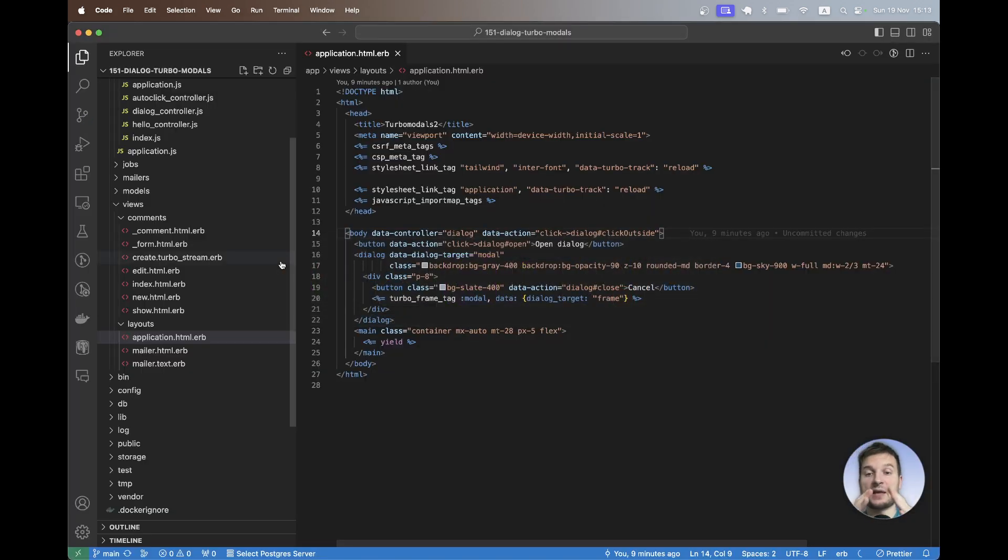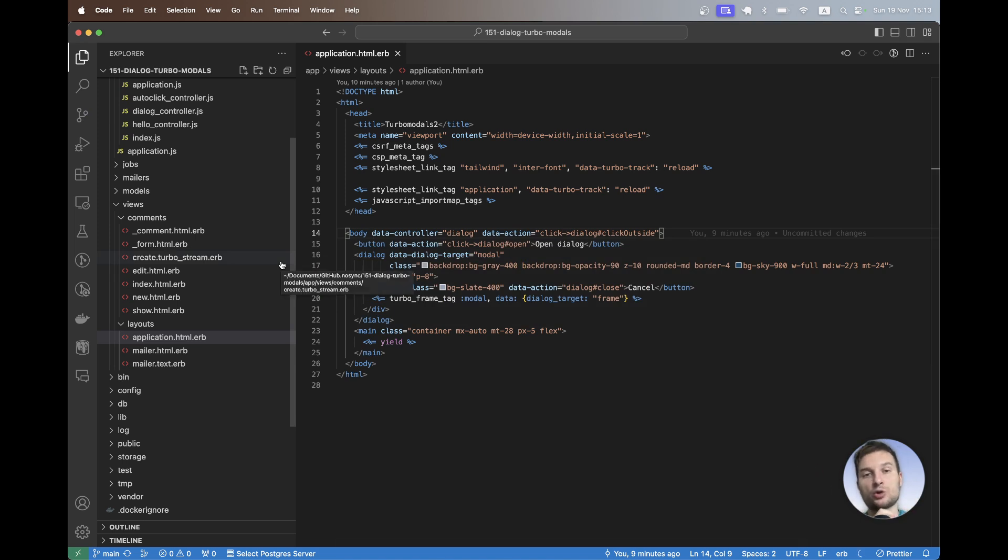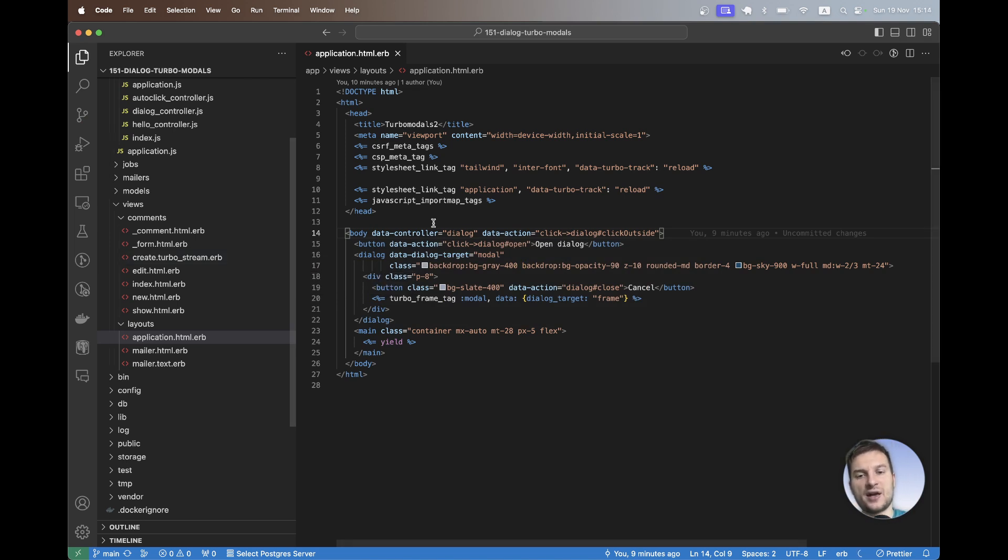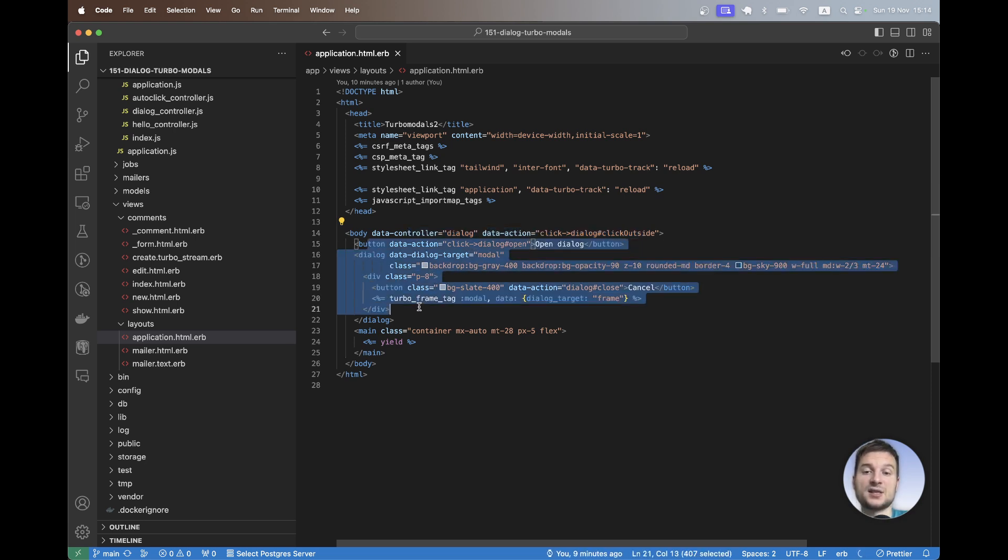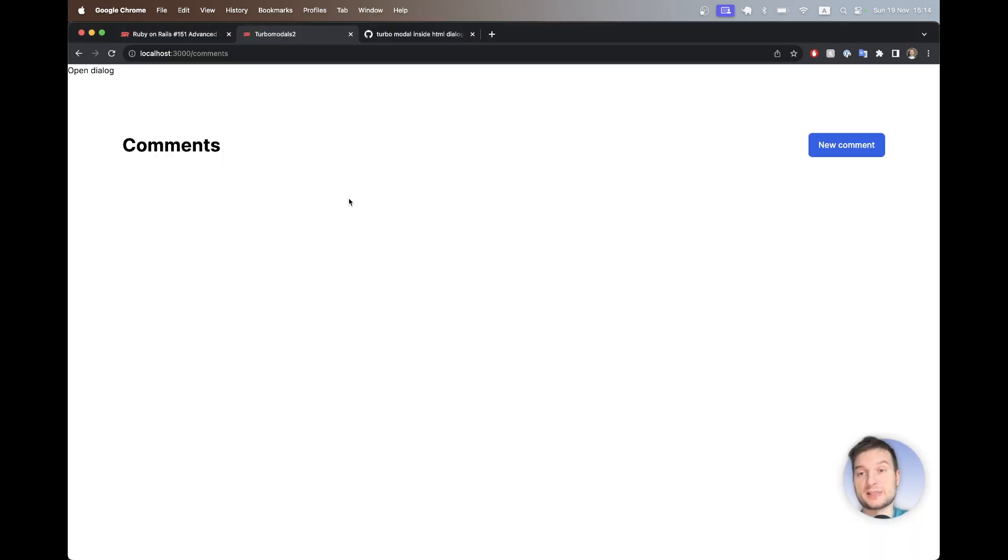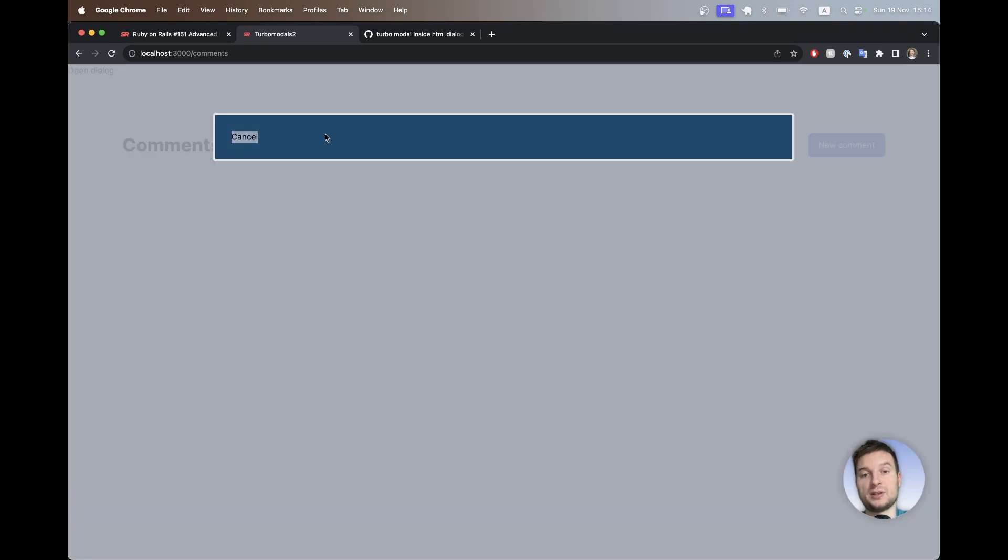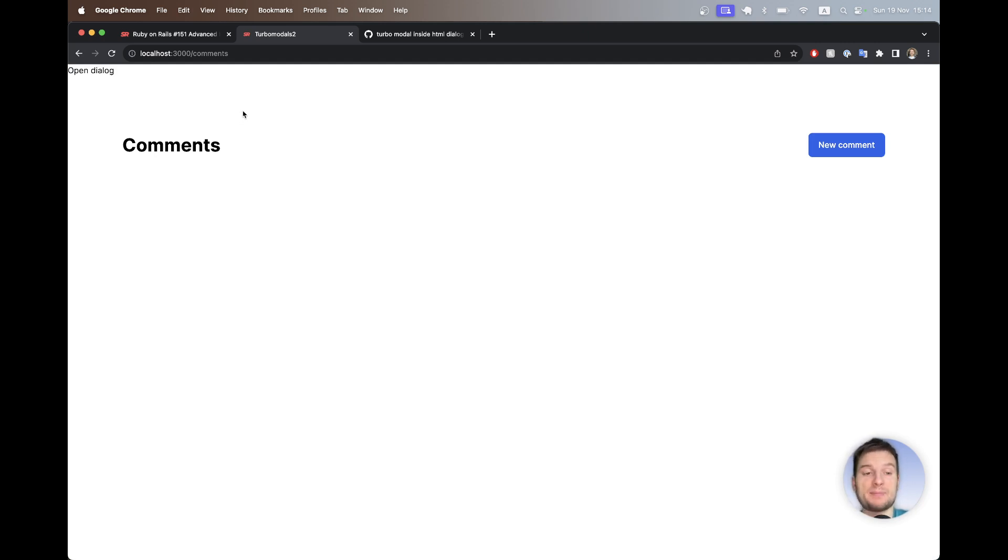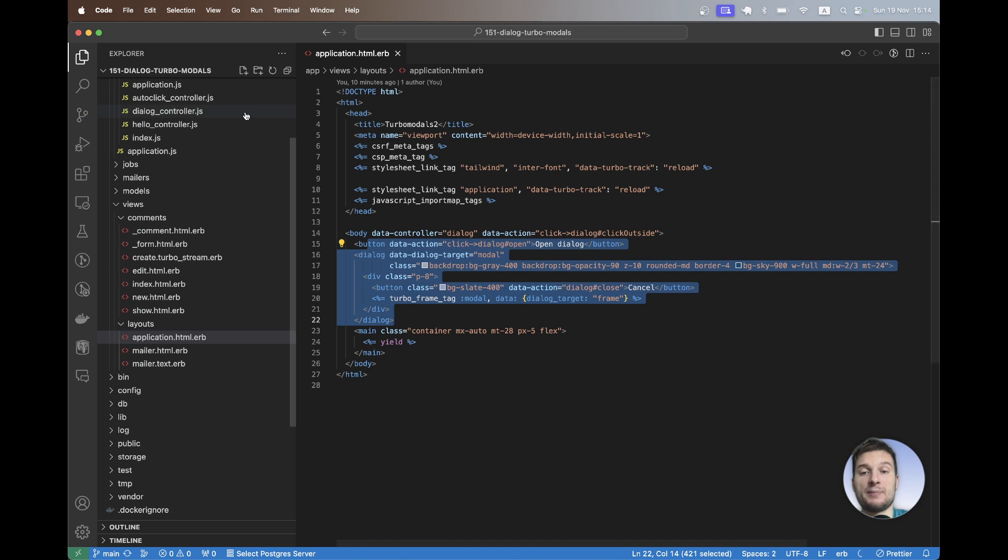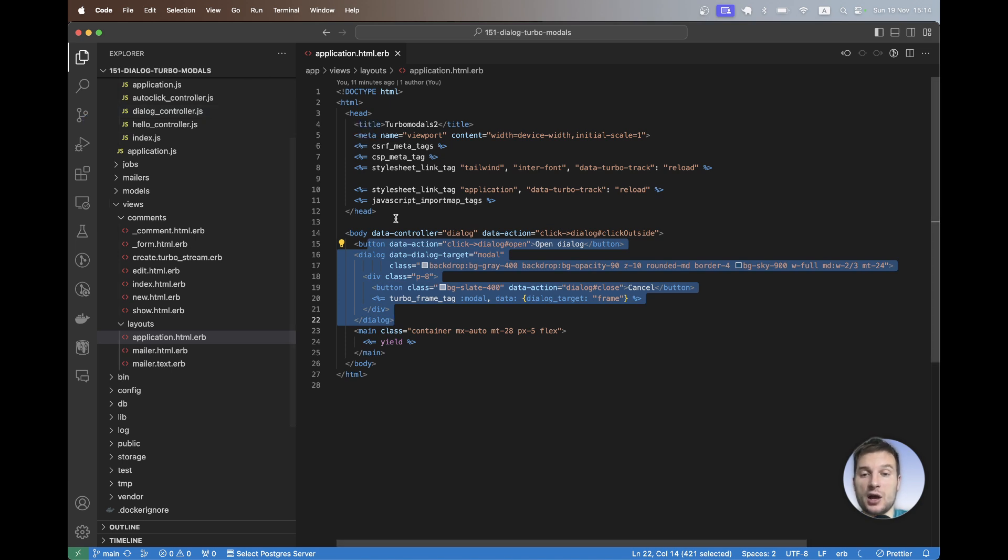But it kind of works, but it doesn't work in an optimal way. You see here the body tag is really bloated. I have the data controller dialog that is on the body tag. It's not the best pattern and I have this content that is always present on all the pages. And even if I just refresh the page, there is always a possibility for having an open empty dialog. So it's always present in the HTML and we don't really want it. So let's clean up this approach a bit and make it a bit more reusable across the app.